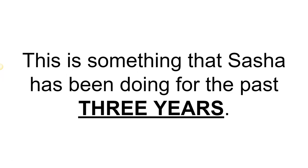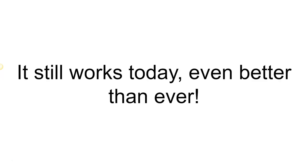This is something that Sasha has been doing for the past three years. And guess what? It still works today, even better than ever.